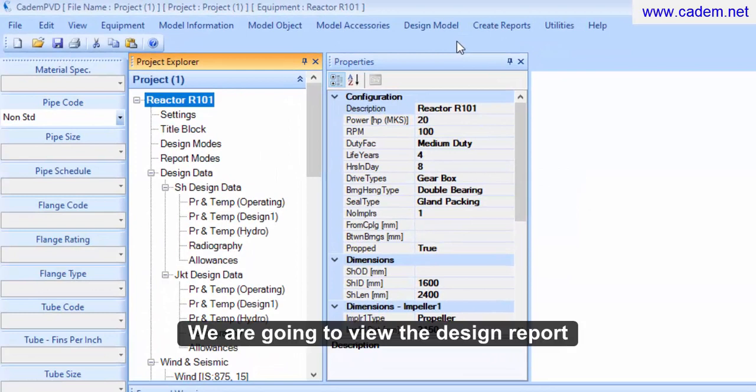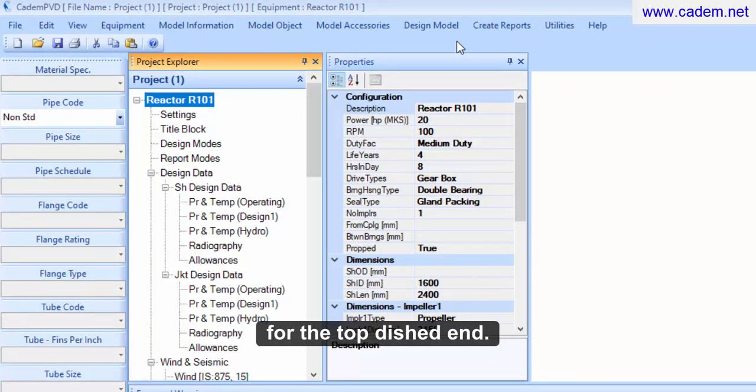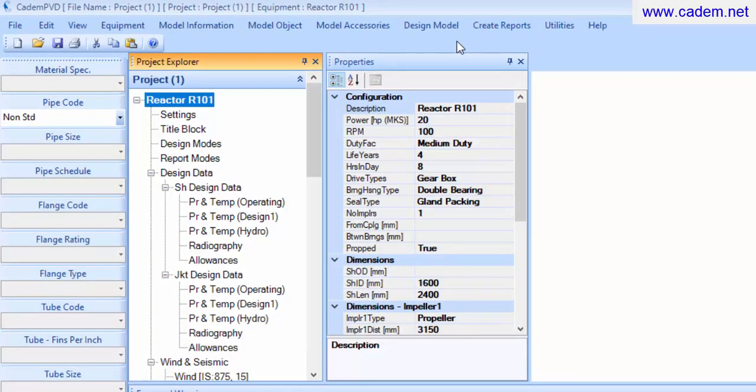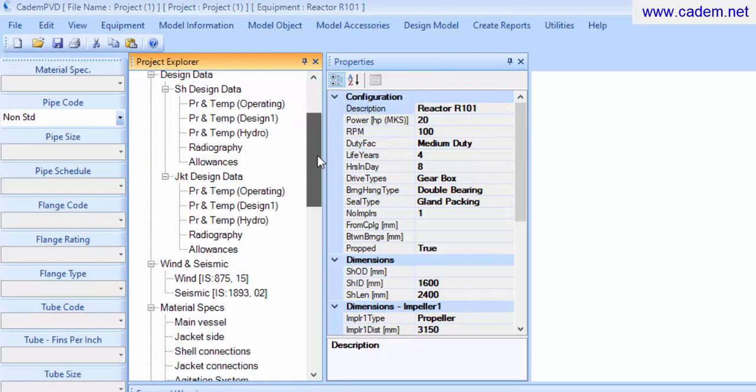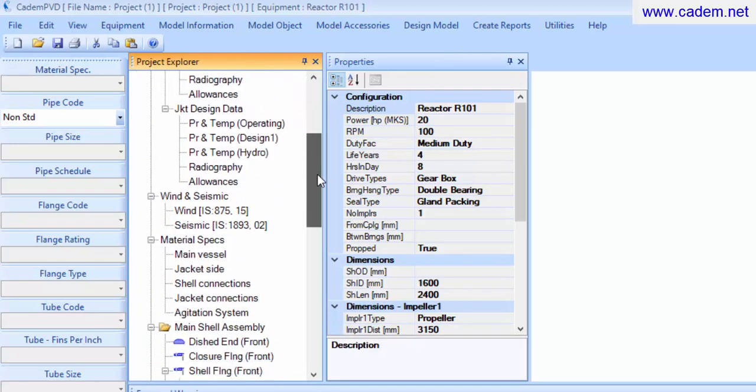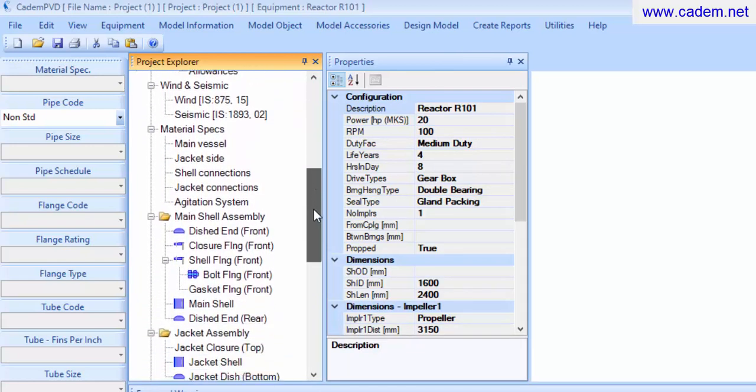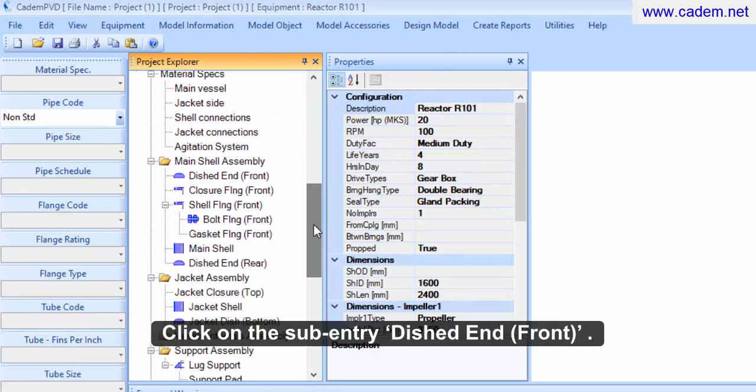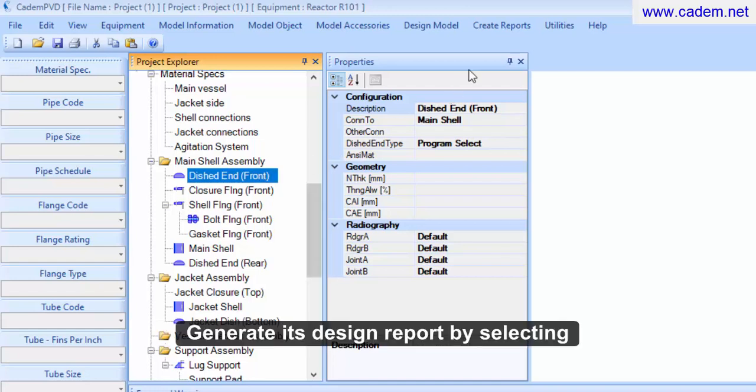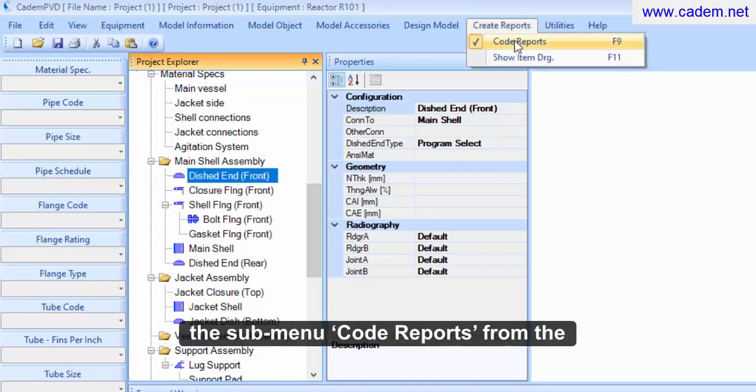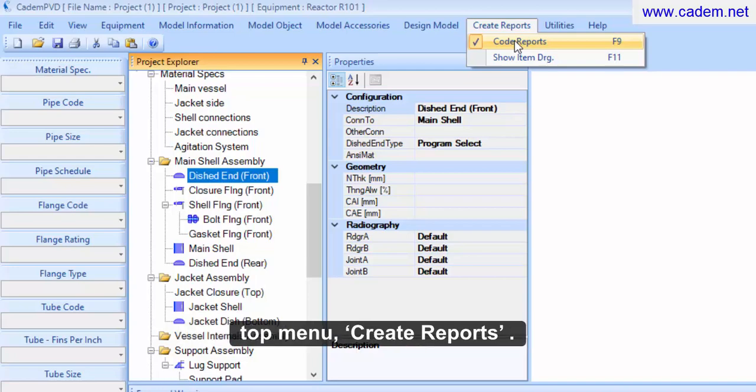We are going to view the design report for the top dished end. Click on the sub entry, dished end front. Generate its design report by selecting the sub menu, code reports, from the top menu, create reports.